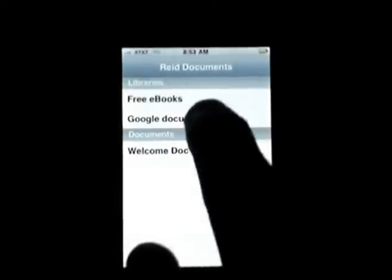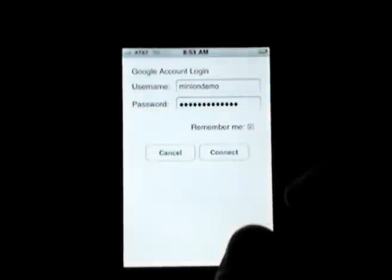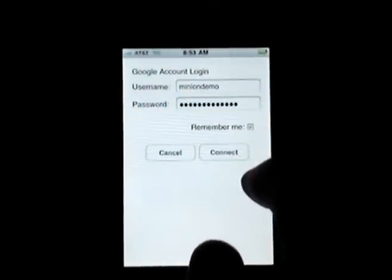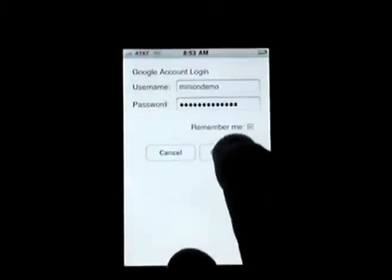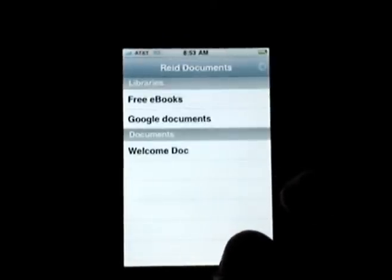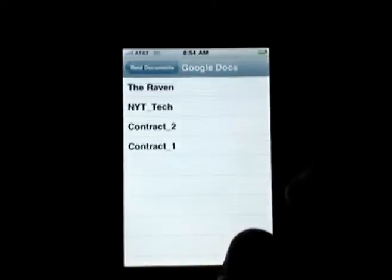Going back to the main screen, I'll click on Google Documents. This allows me to log in to my own Google Documents account. You can store a lot of different kinds of documents on Google Documents, and anything that's text can be read by Read.